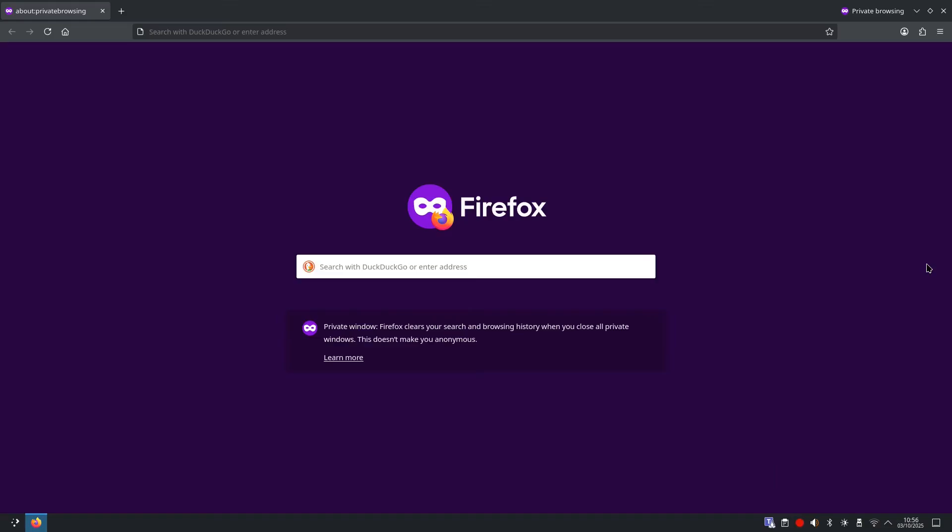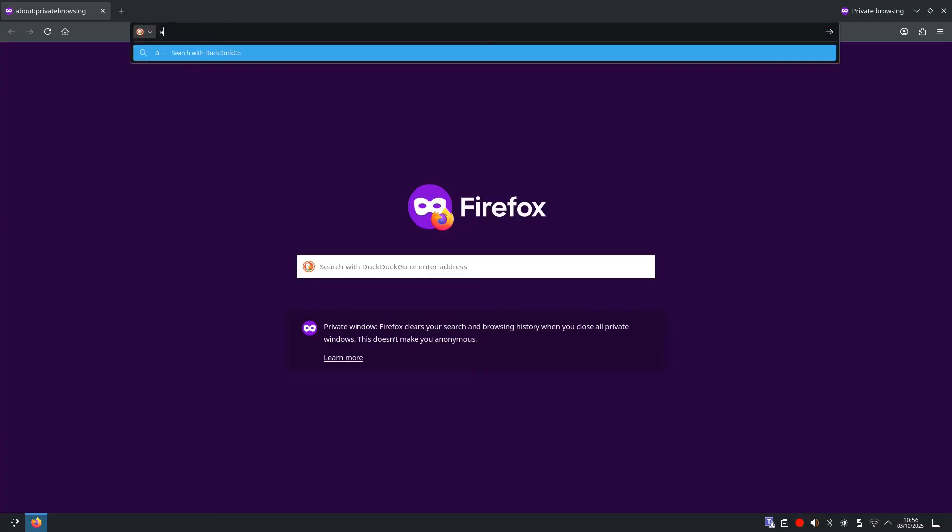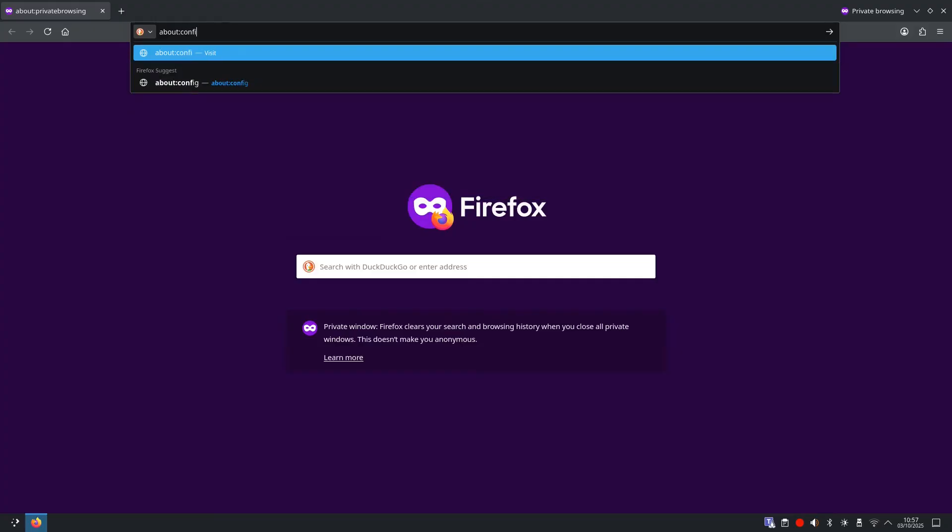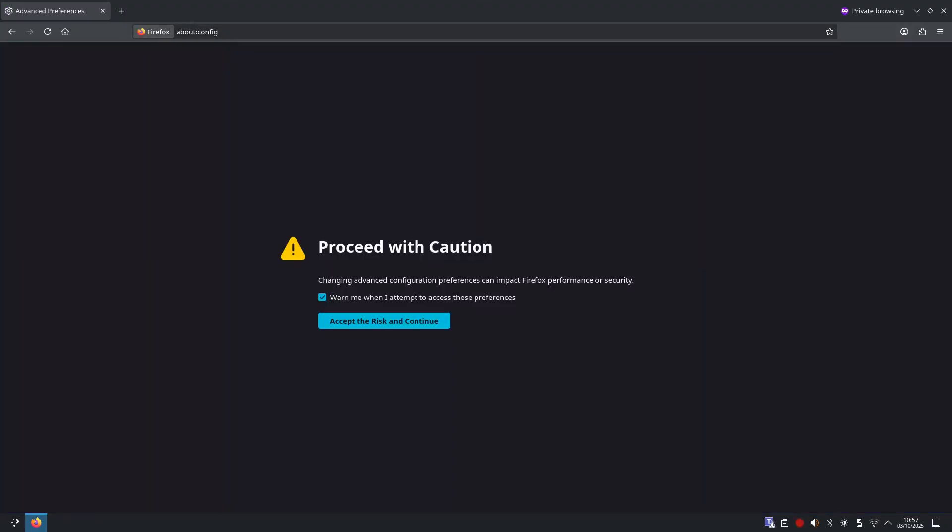What About Config is and the one safety rule. Type into your address bar about colon config and hit enter. Proceed with caution, accept the risk and continue.